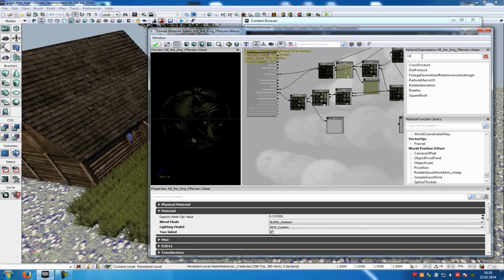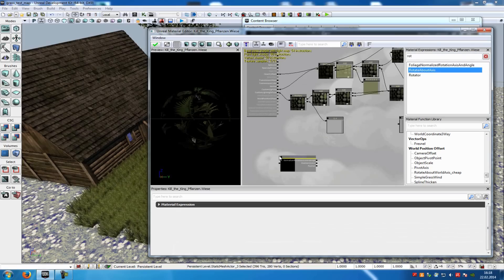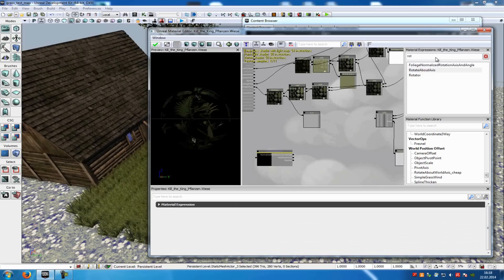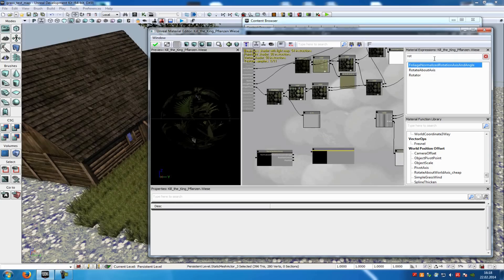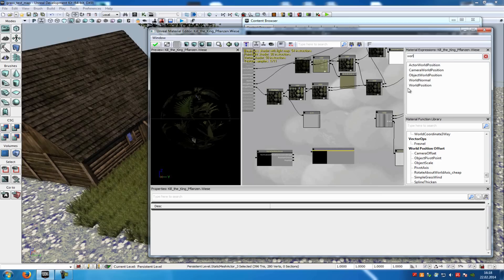Now you have to add a rotate about axis. So, wrote, and here you can see it, rotate about axis. Add it. Then you have to add a foliage normalized rotation, a world position. So, word, add the world position.